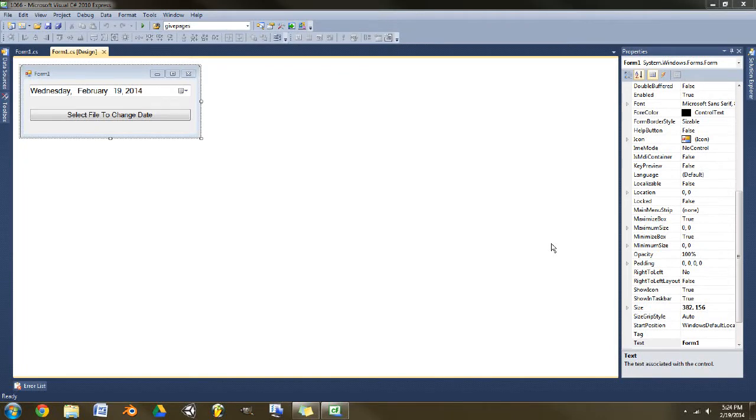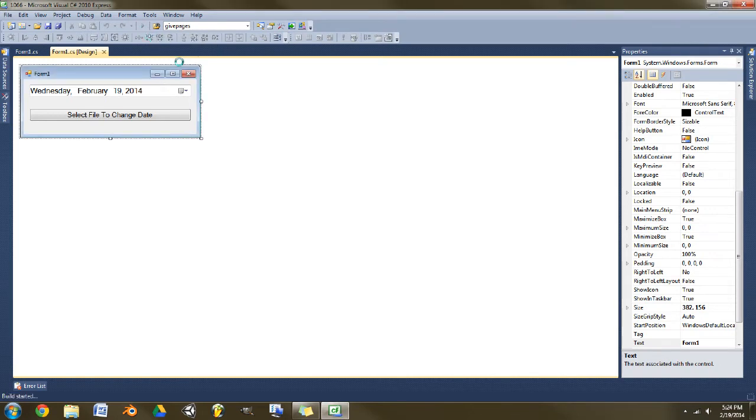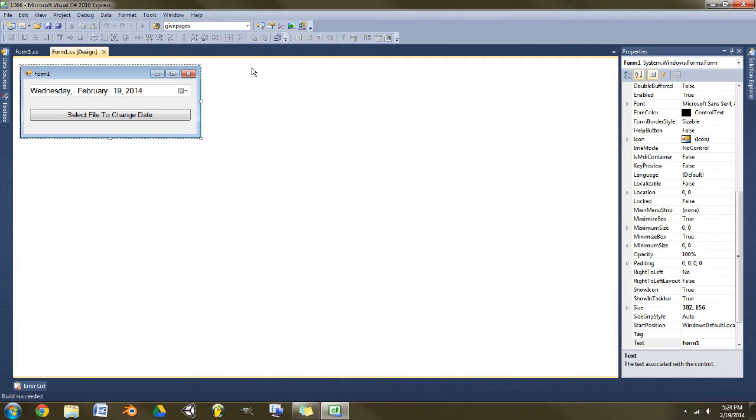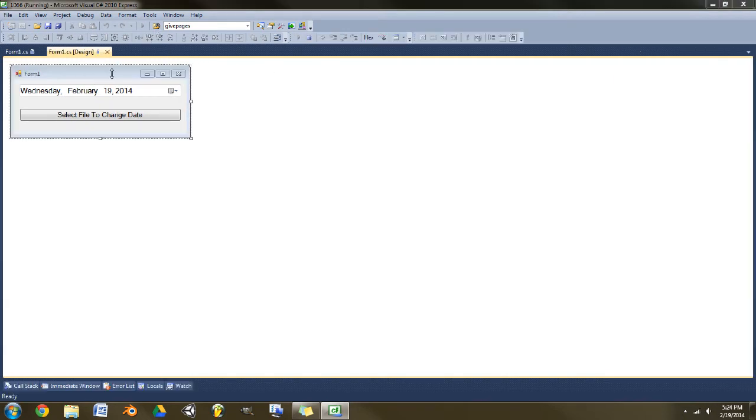Welcome to my programming tutorial. Today I'm going to show you how to change the date modified and date created on files. In fact, I think the last access time you can set too.